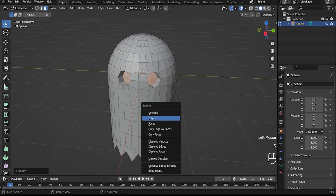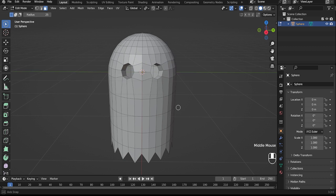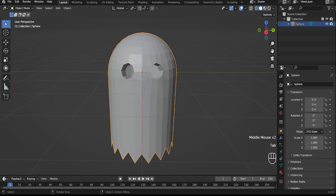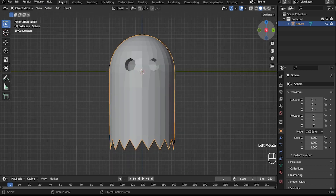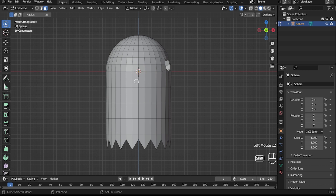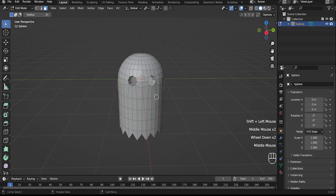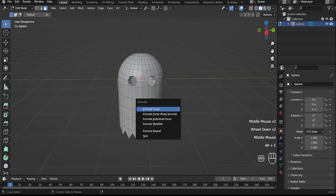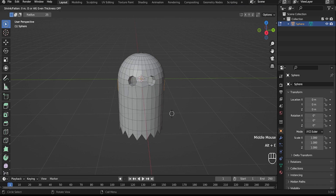Delete selected polygons. Now for the arm — select polygons, Alt-E extrude face along normals and scale down.